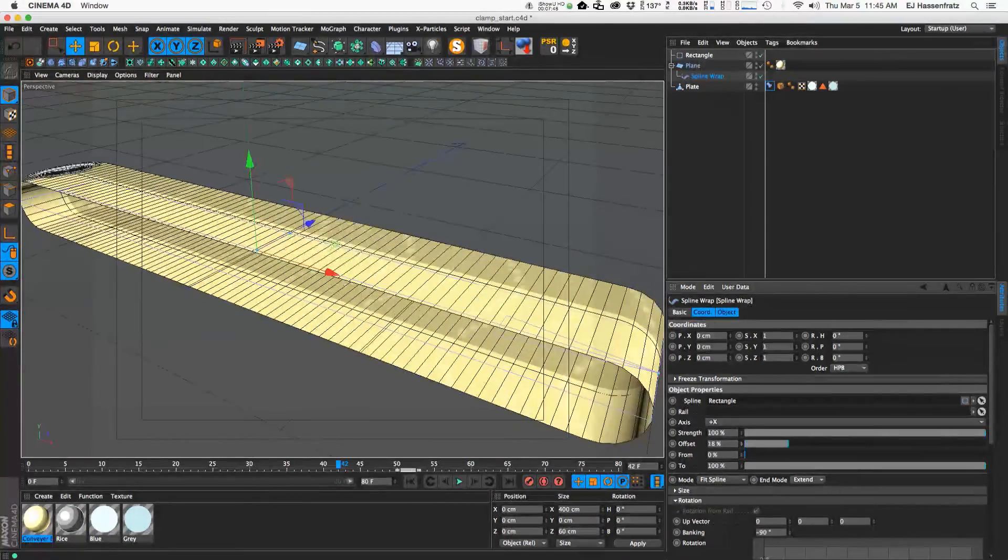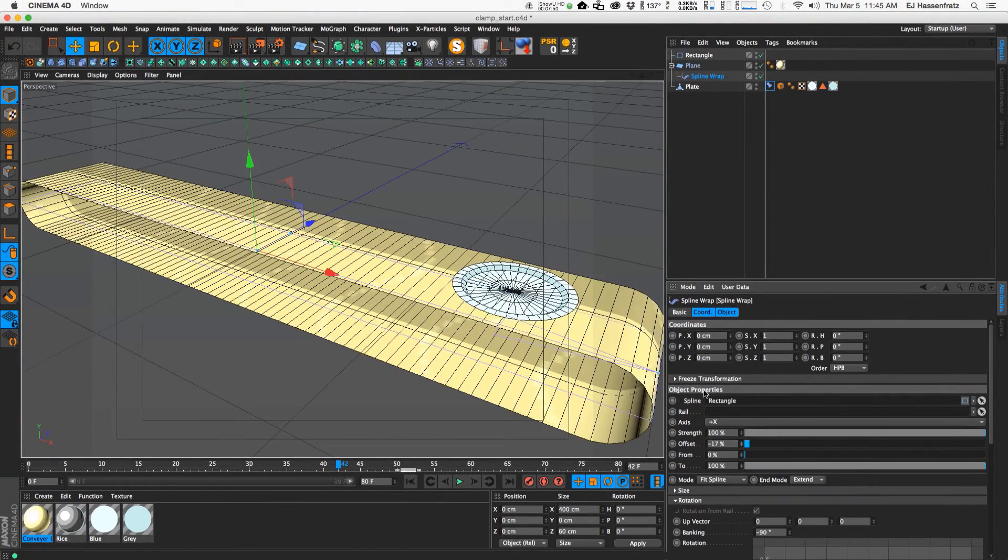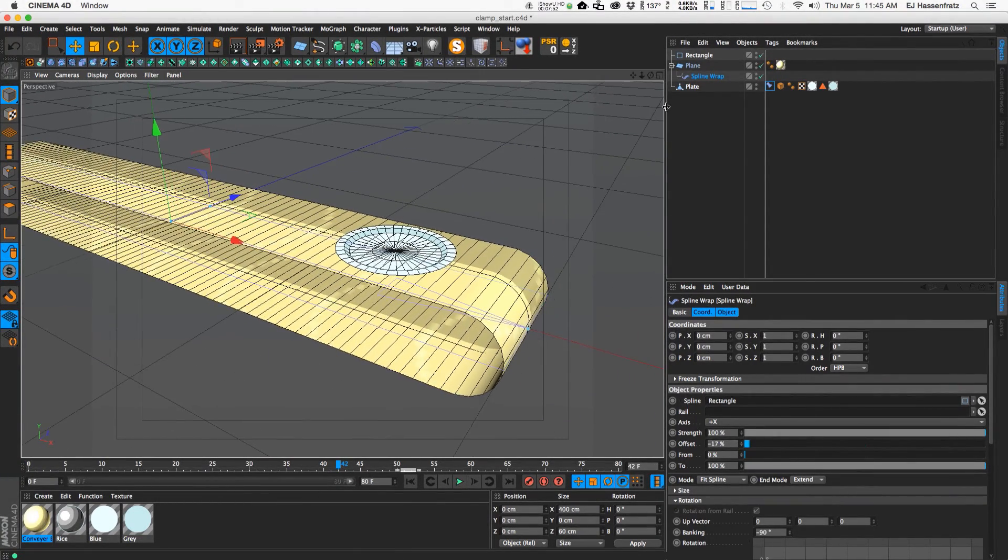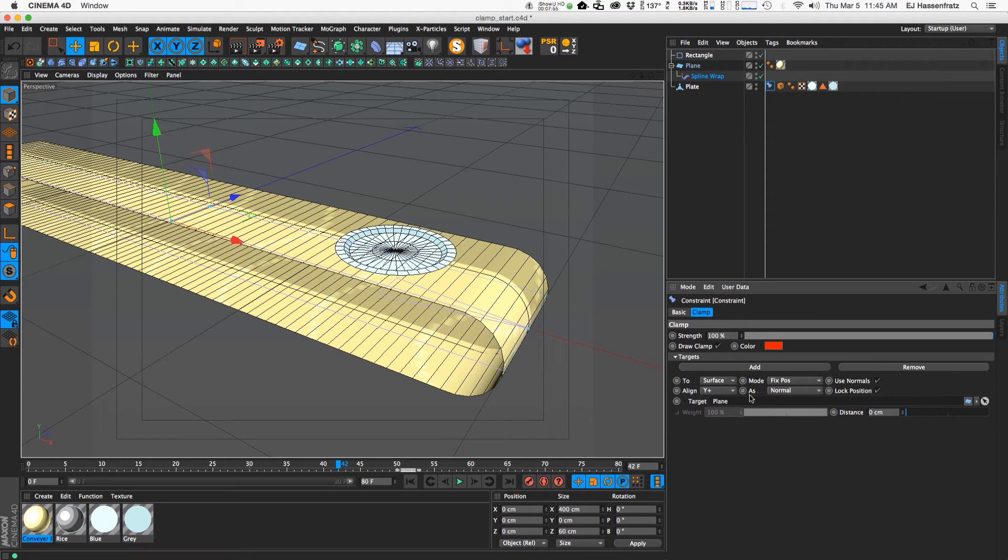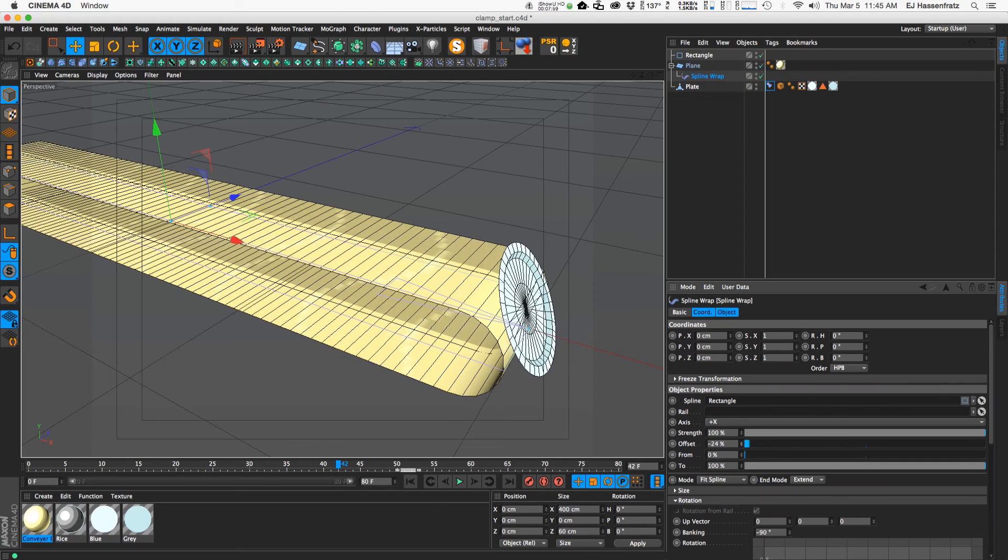So we no longer have that crazy lag. And you'll notice that due to changing the clamping as to the normal we actually have this aligned in the positive y but also aligned to the normal of the surface of our conveyor belt here.